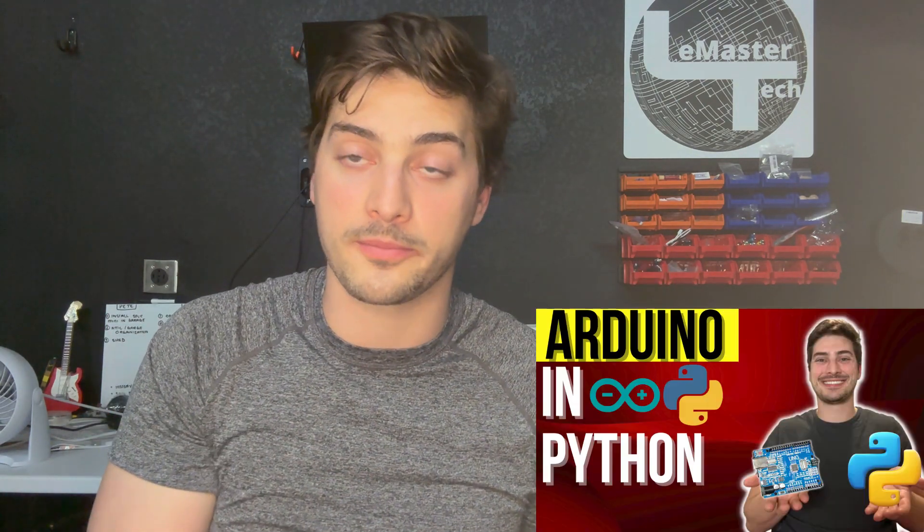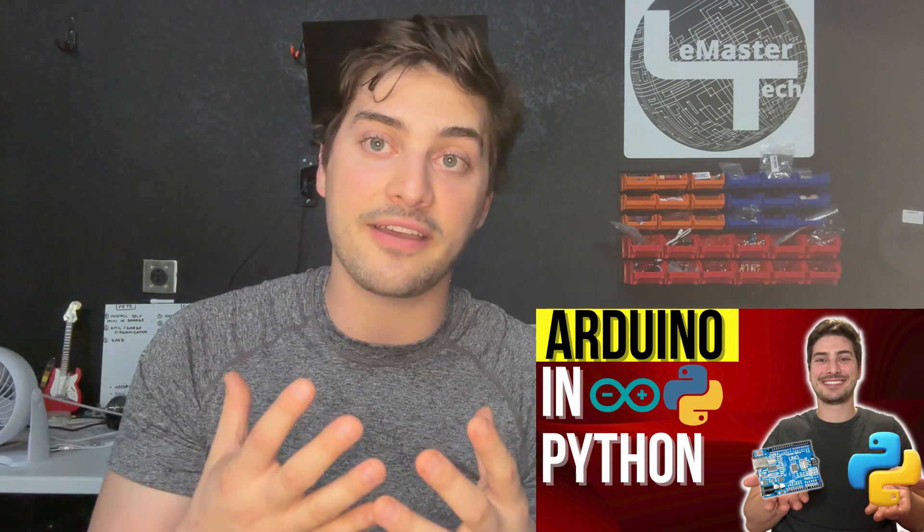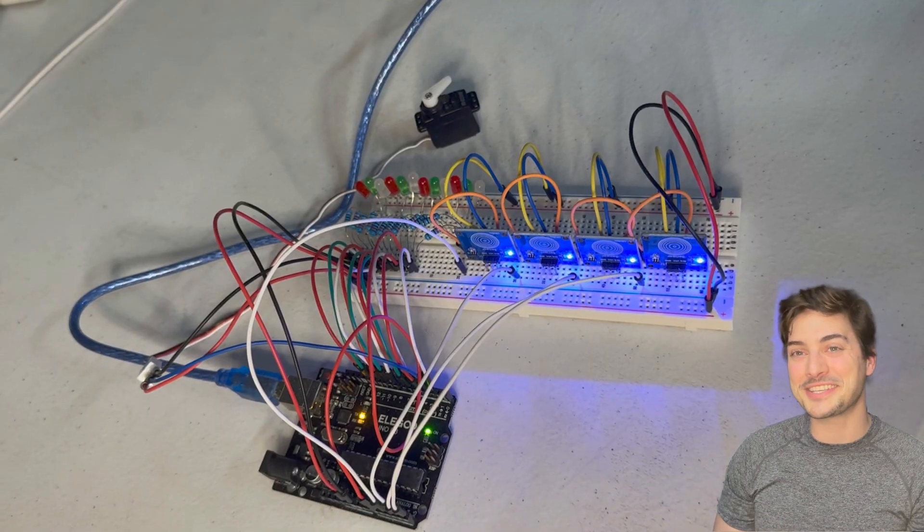So this is a heavily requested video after my recent video on how to control an Arduino from Python came out. In that video, we used a lot of the same concepts we're going to use today for establishing a serial connection to an Arduino board. But in that video, all of the control and the back and forth we did was on the terminal window. And so the logical next step is setting up a GUI or graphical user interface to interface with the Arduino from Python.